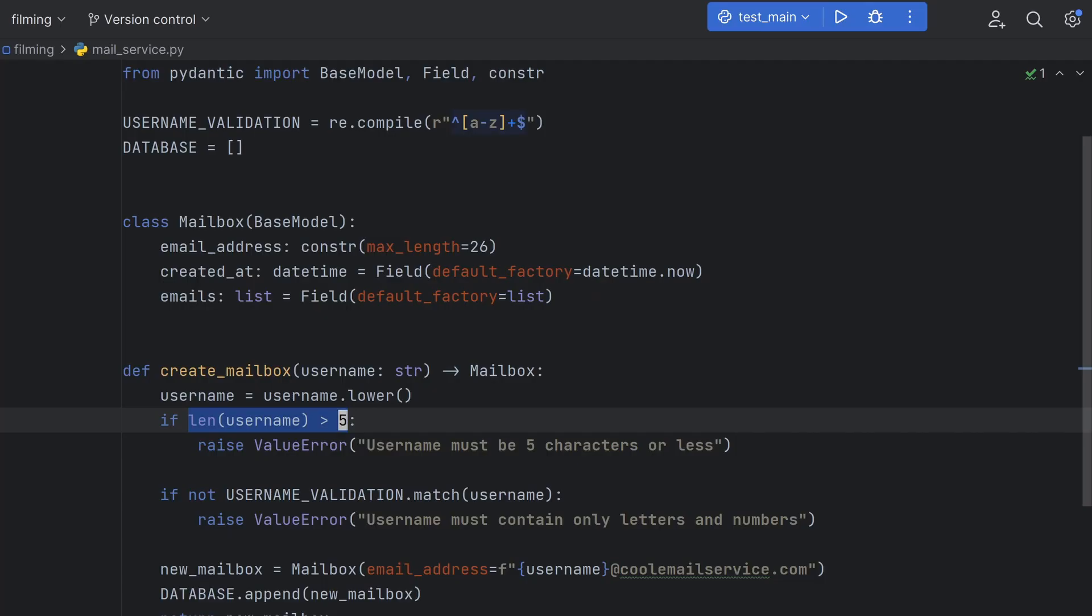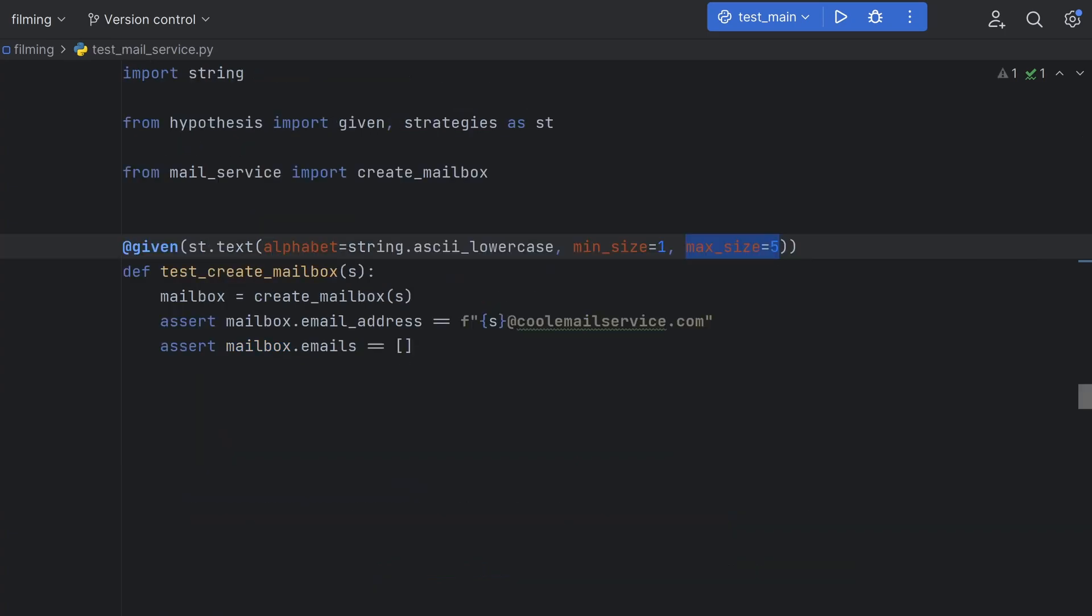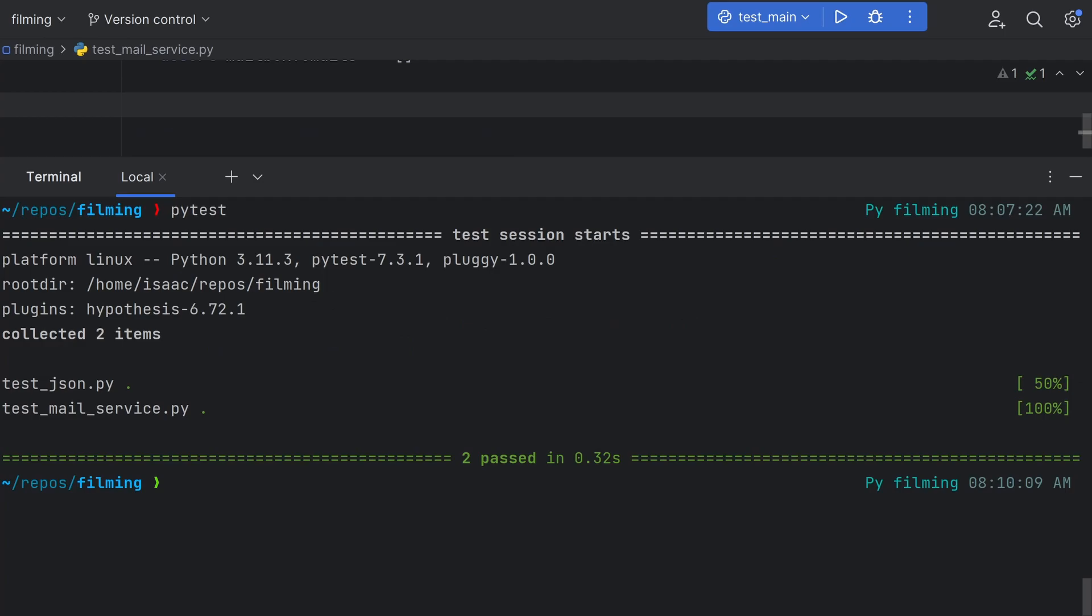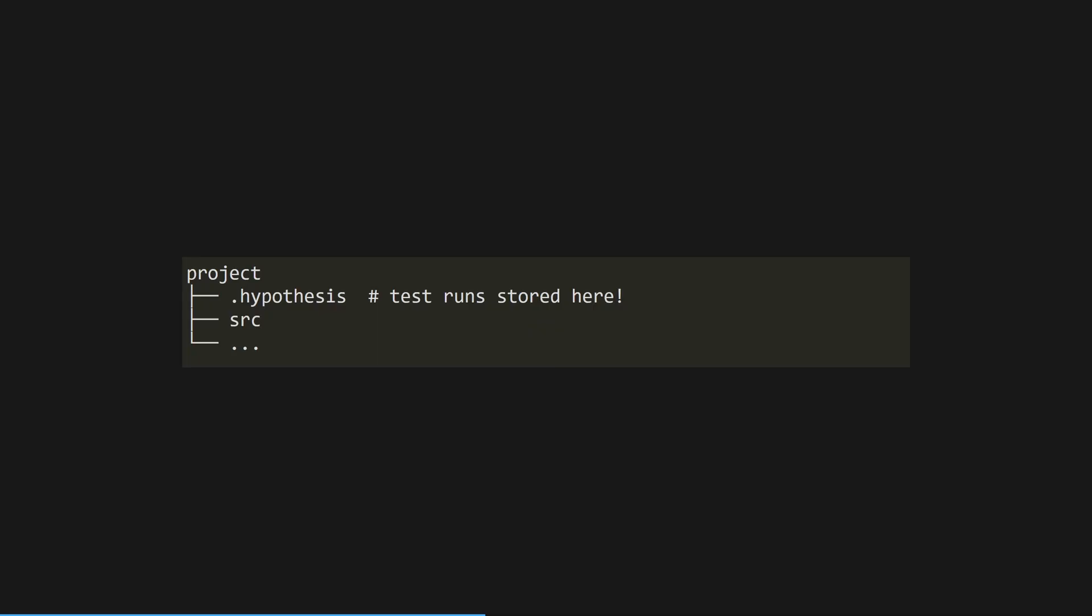let's just check that the username is 5 characters or less, and set our max size in Hypothesis to 5. Now, finally, our test is passing.